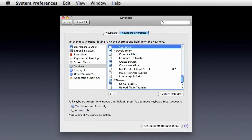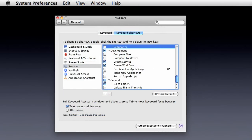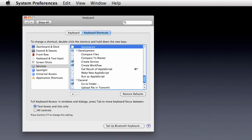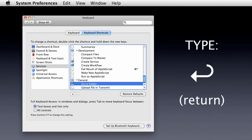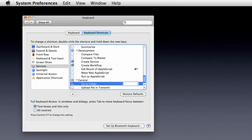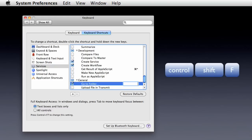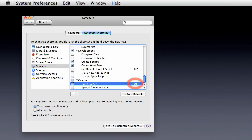In addition, individual services can be assigned keyboard shortcuts. Simply select a service, press the return key, and type the key combination to assign to the service.